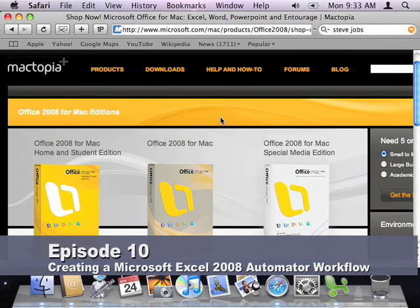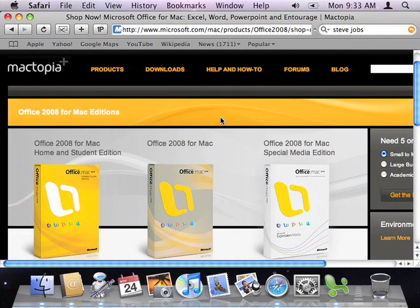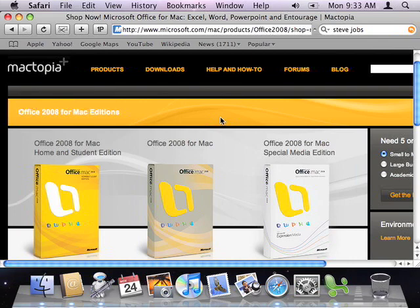In this episode, we'll continue discussing how to control the Microsoft Office 2008 applications with Automator. As a reminder, the Office actions we'll be discussing are included with Office 2008 for Mac and Office 2008 for Mac Special Media Edition. They are not included with earlier versions of Office or with Office 2008 for Mac Home and Student Edition.